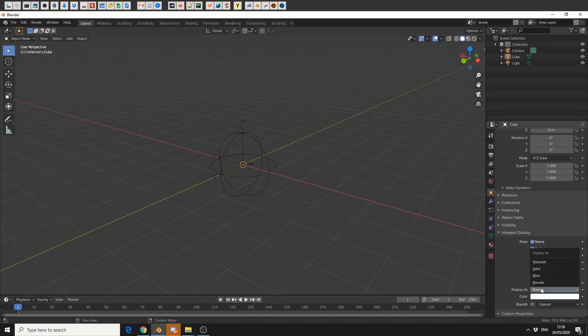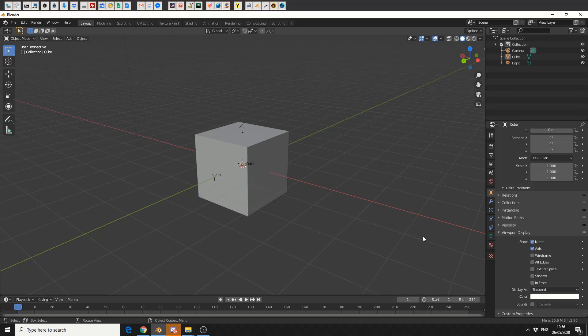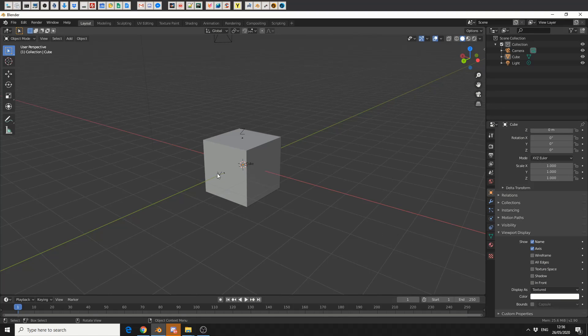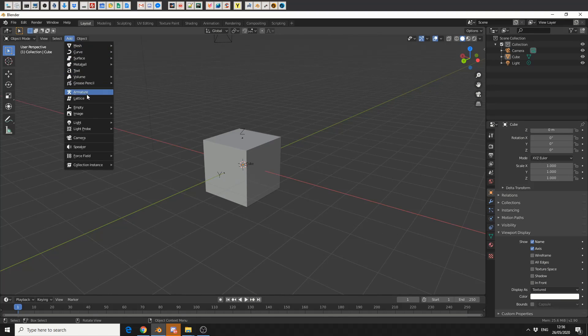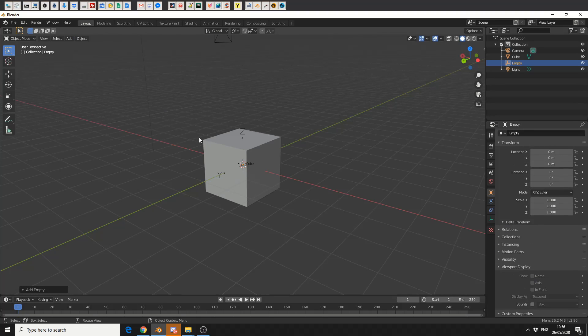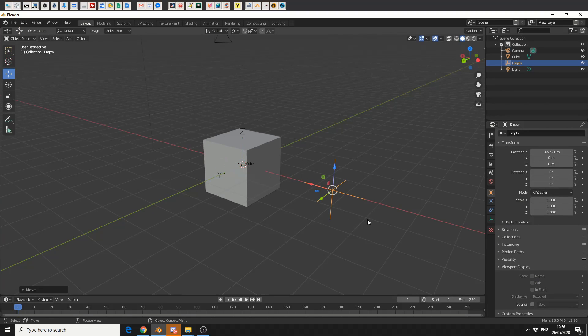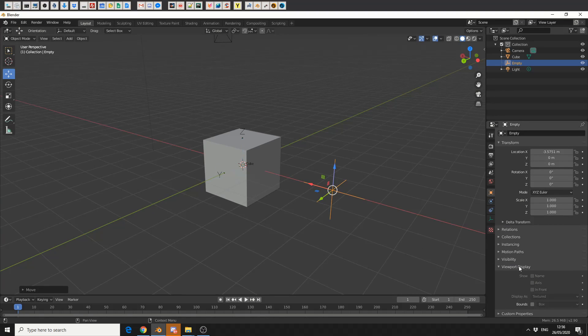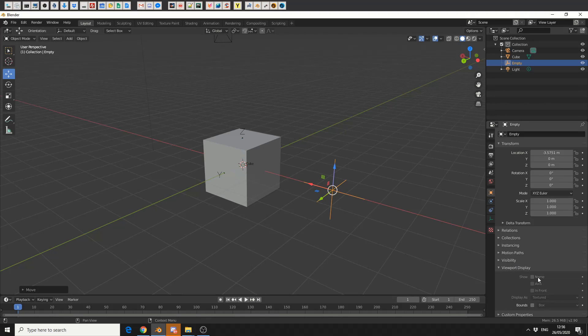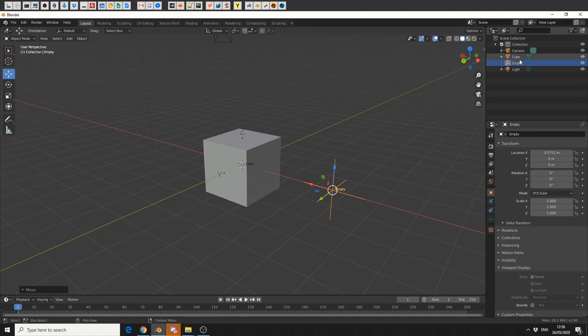This kind of addresses the issue of having a name with your empty. If I come up to Add and quickly add in an empty, I'll just do a plain axis for example and quickly move it here. You can see the viewport display options are slightly limited, but I can definitely display the name of the empty. Obviously, if I rename it to anything I want...